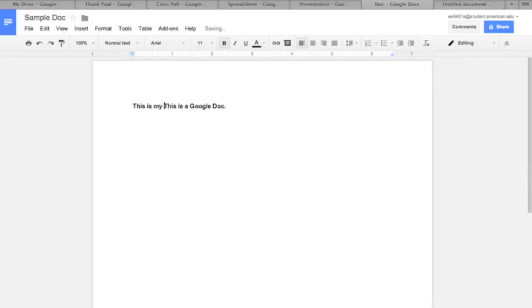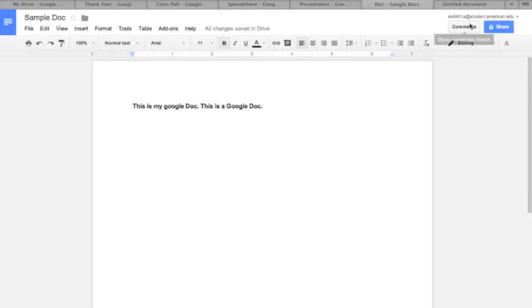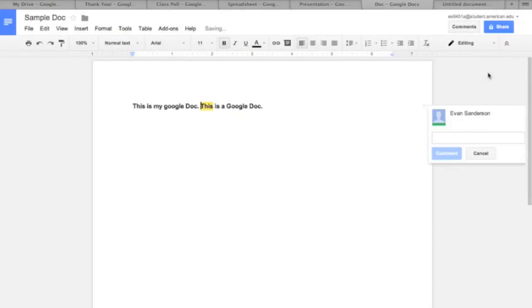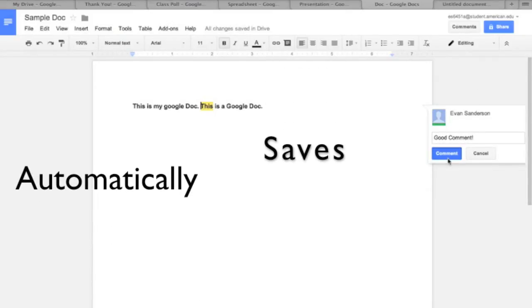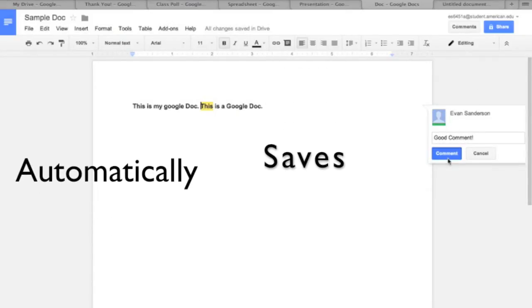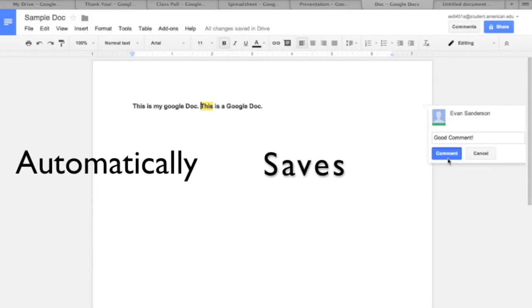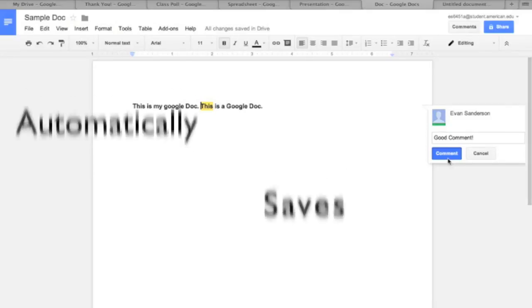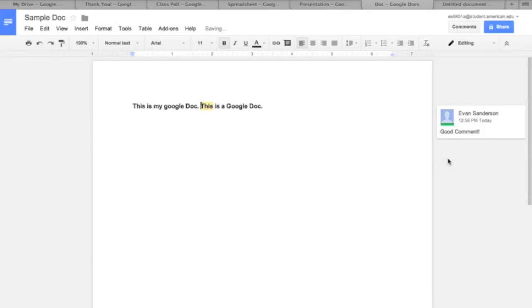Google Docs looks and operates a lot like any other text processing software you might be familiar with. The main differences have to do with its position in the cloud. In other words, everything you do in a Google Doc happens online.